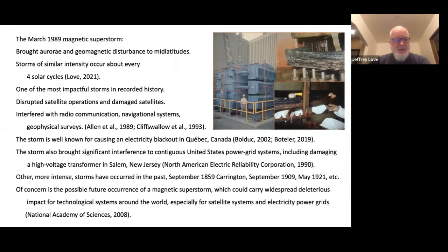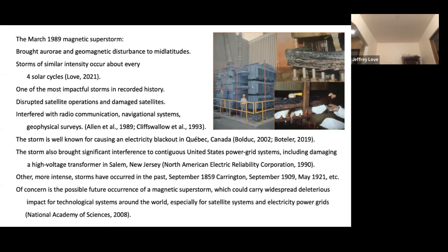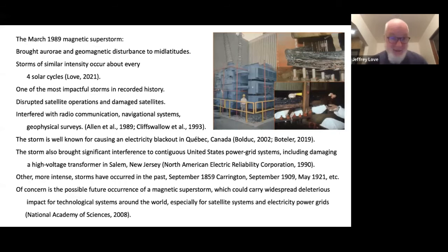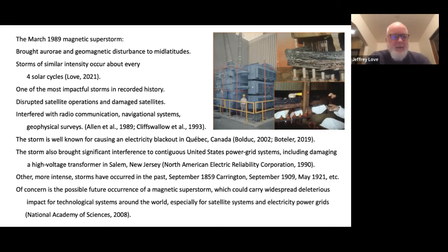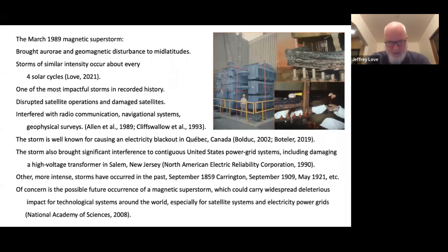I'm going to talk about a magnetic storm that occurred in 1989 — the March 1989 magnetic superstorm. It is fair to say it's the magnetic storm that had the most impact on technological systems. For one thing it was a big, very active magnetic storm, but it also occurred relatively recently. Other storms I've studied occurred in the 19th century, when we weren't so dependent on electrical technology as we are today.